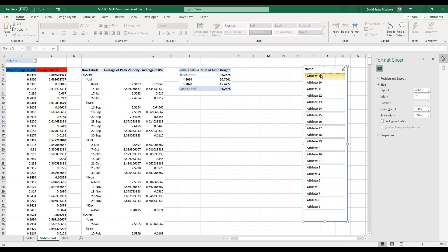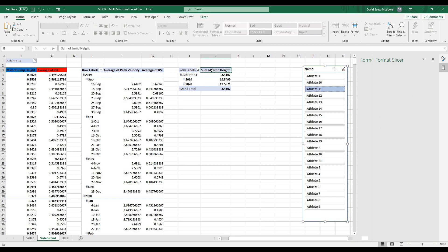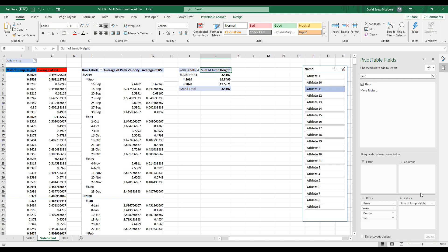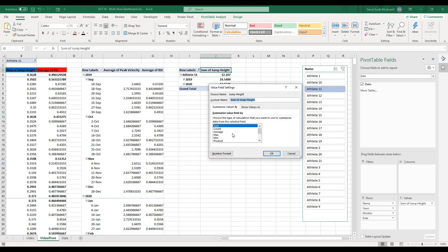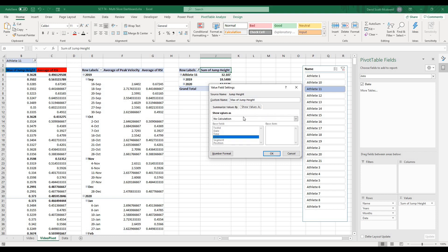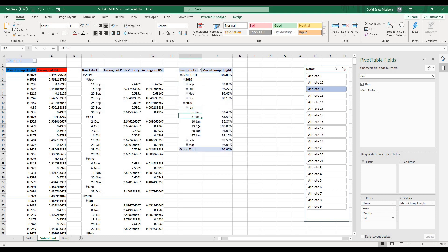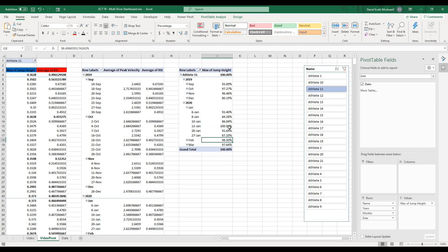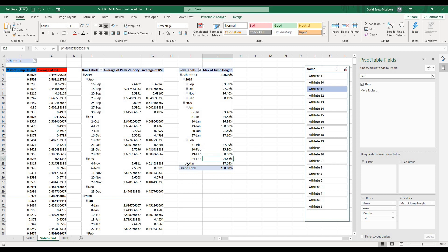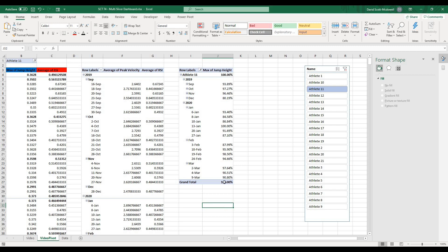Now as I select an athlete, because I put athlete under rows, it only shows their jump height values. But instead of sum of jump height, I'll go to Value Field Settings, go to Max, then over to Show Value As — I want to show it as percent of column total and hit OK. Now what this shows me is, for example, on January 13th this athlete had their highest recorded jump — 100% of their max — while January 10th was 86% of that max, giving me an idea of where the athlete was actually performing their best.